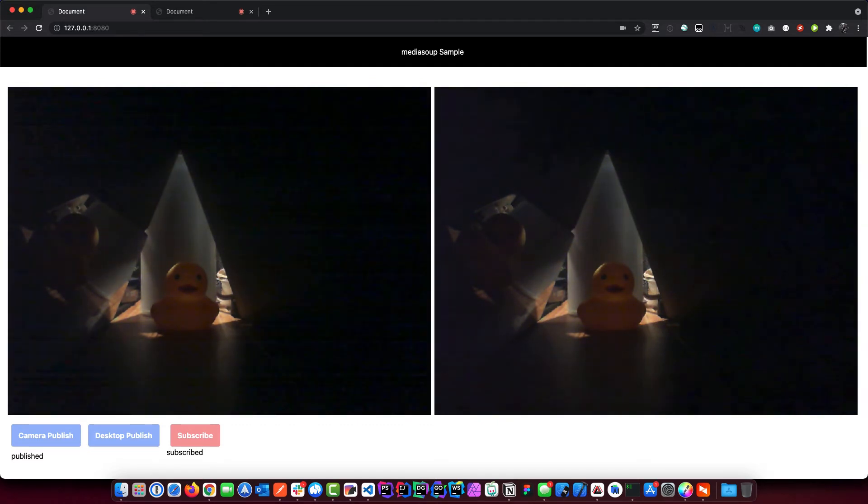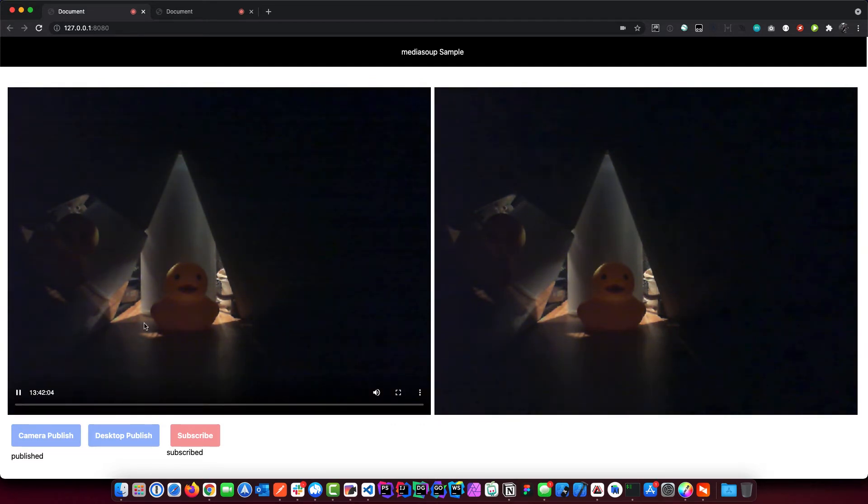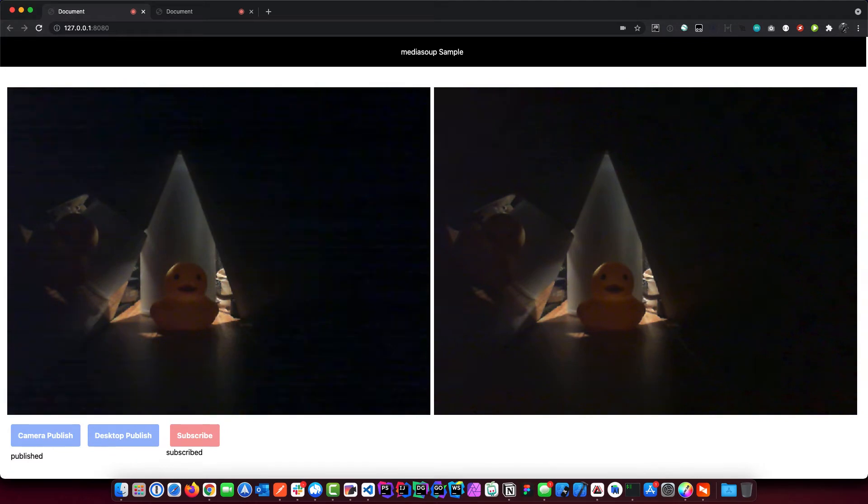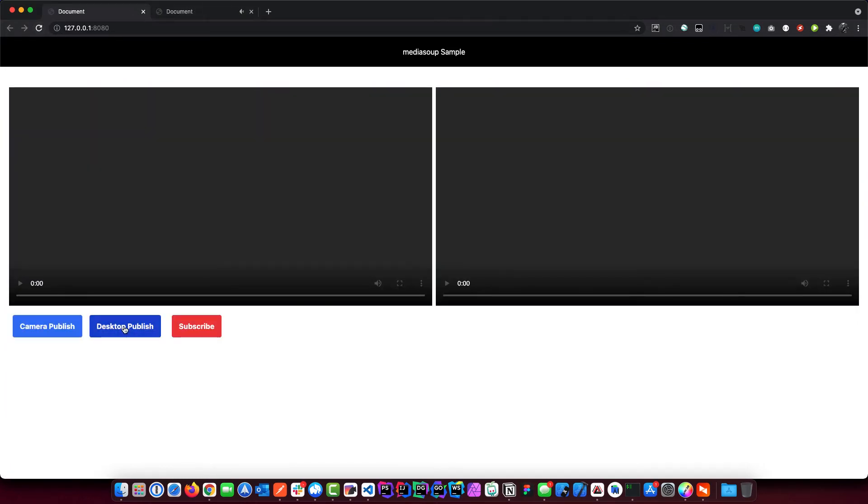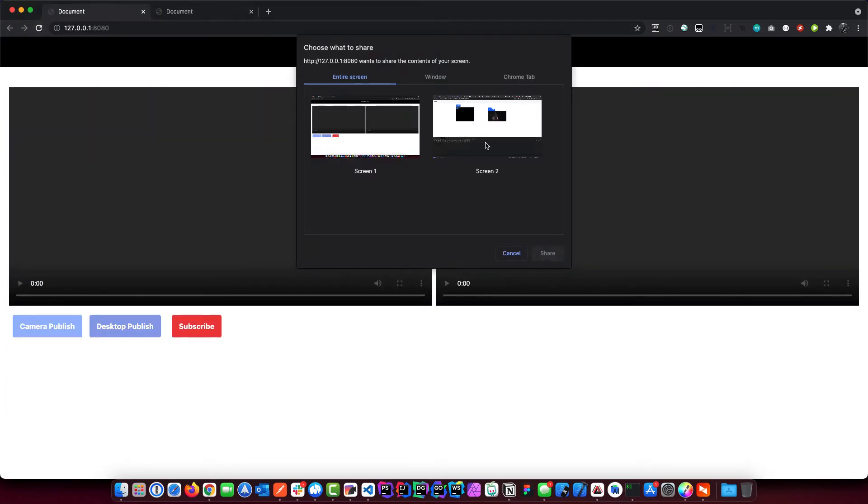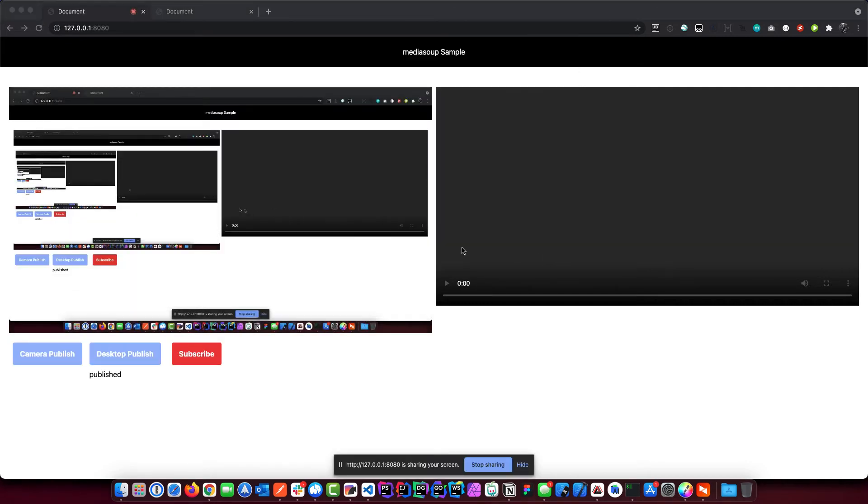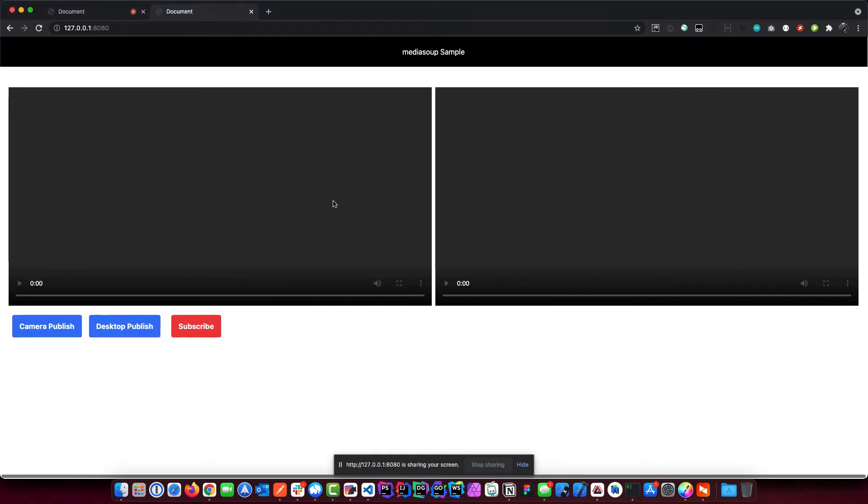Let's do a refresh. Let's go publish our desktop and we'll do this one, share. Oops, we're sharing the same screen, that's why it's like that.